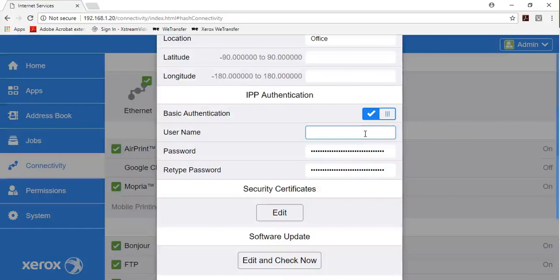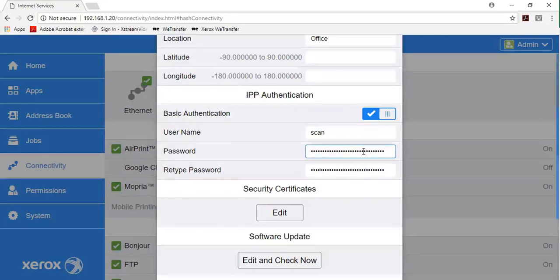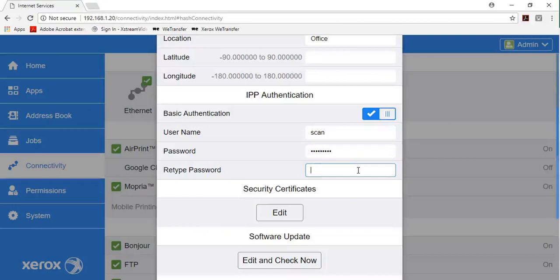For username, password, and retype password, type the login credentials for the printer. Click OK.